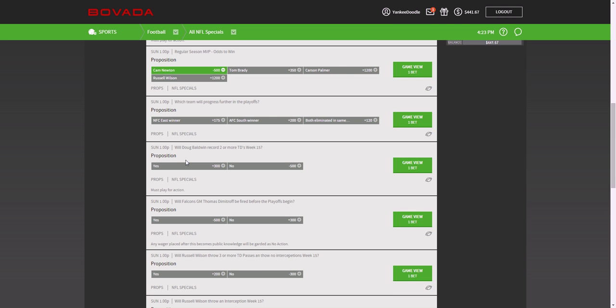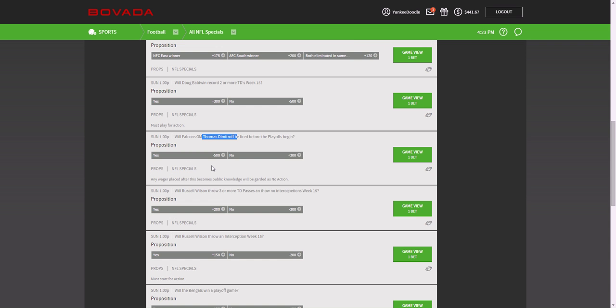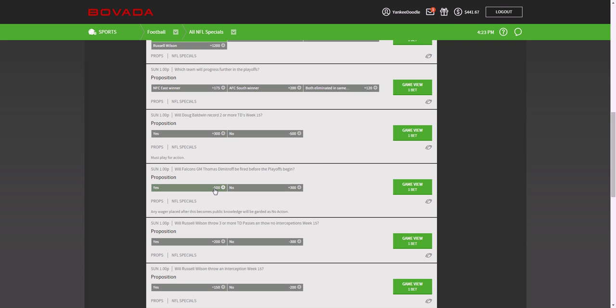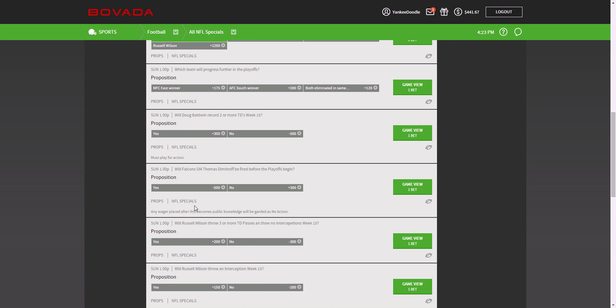So other prop bets are fairly amusing. Whether Thomas Dimitrov of the Atlanta Falcons will be fired before the playoffs. And again, you're risking $500 here to win $100.